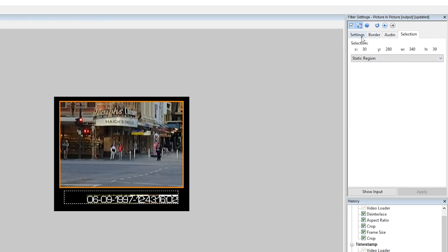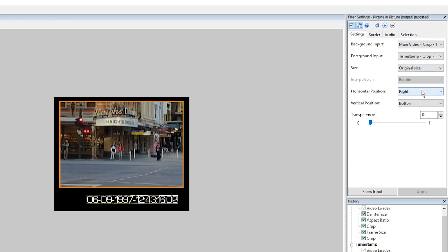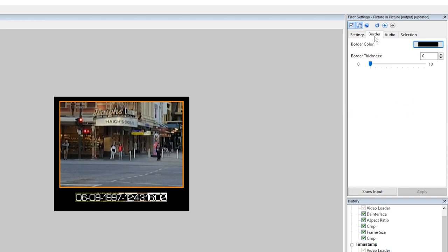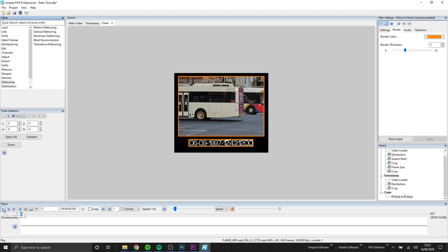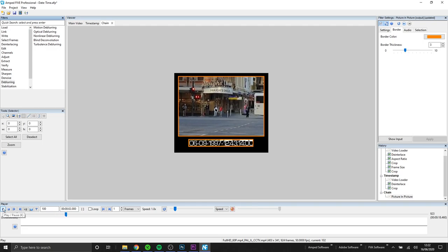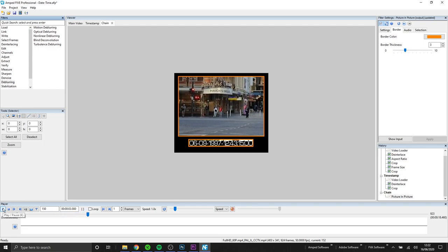In this instance it's going to be our timestamp. We can then move that input into the center in the middle of that selection. Finally we have the option to add a border to this as well and you can see that we end up with our selected region of video but we're also retaining that original timestamp.